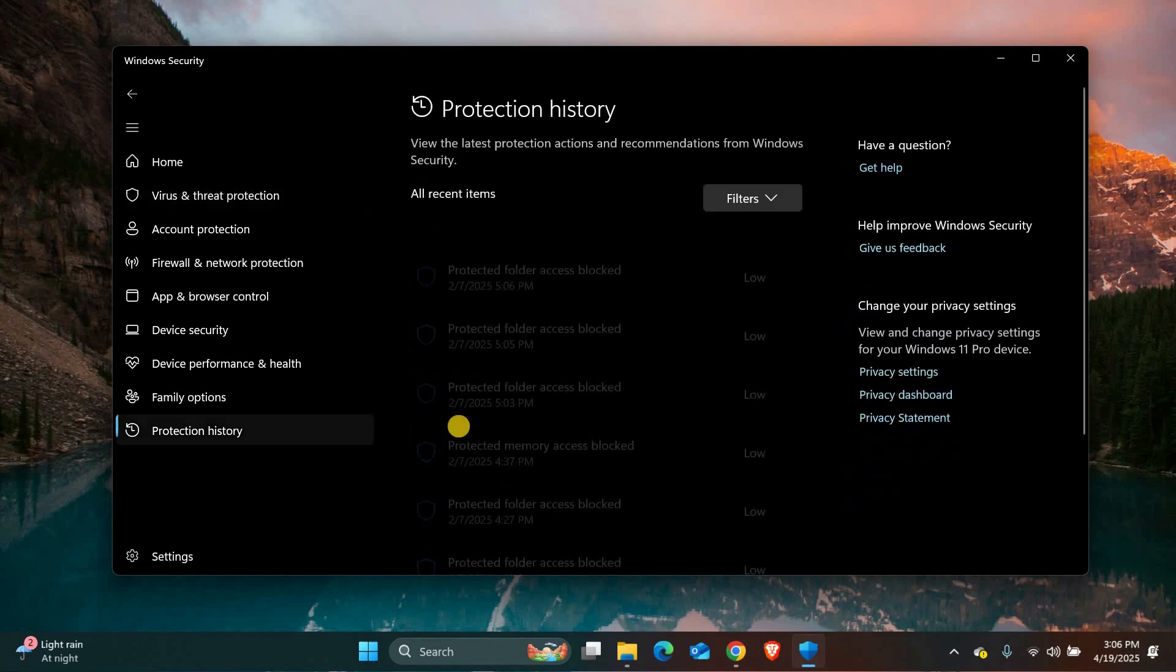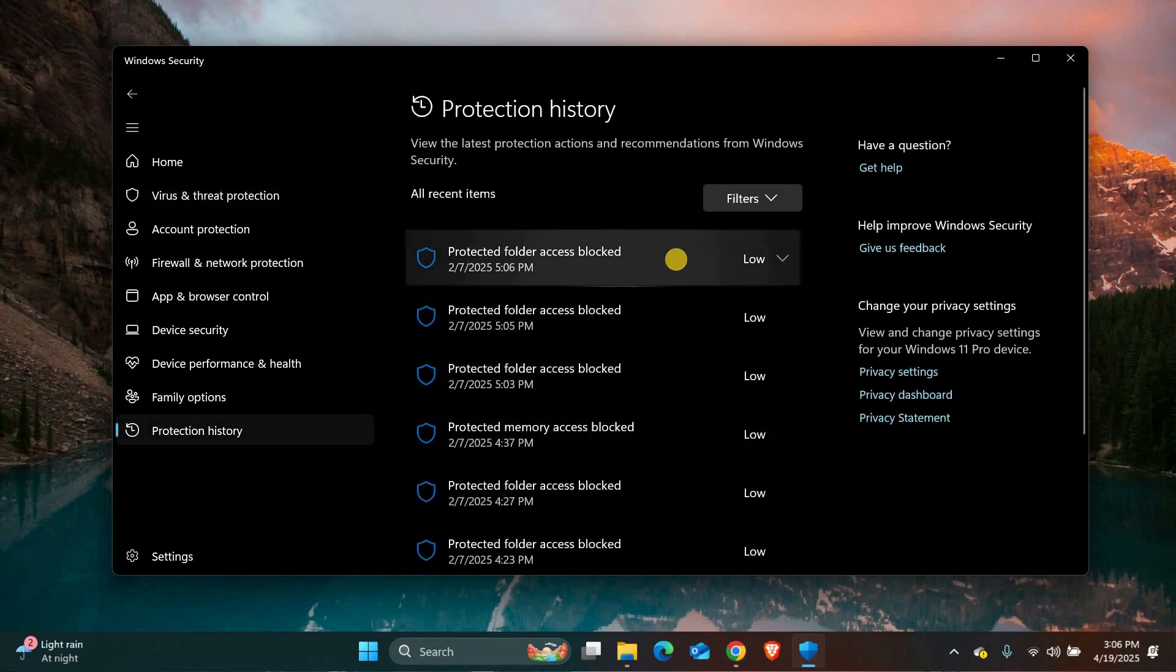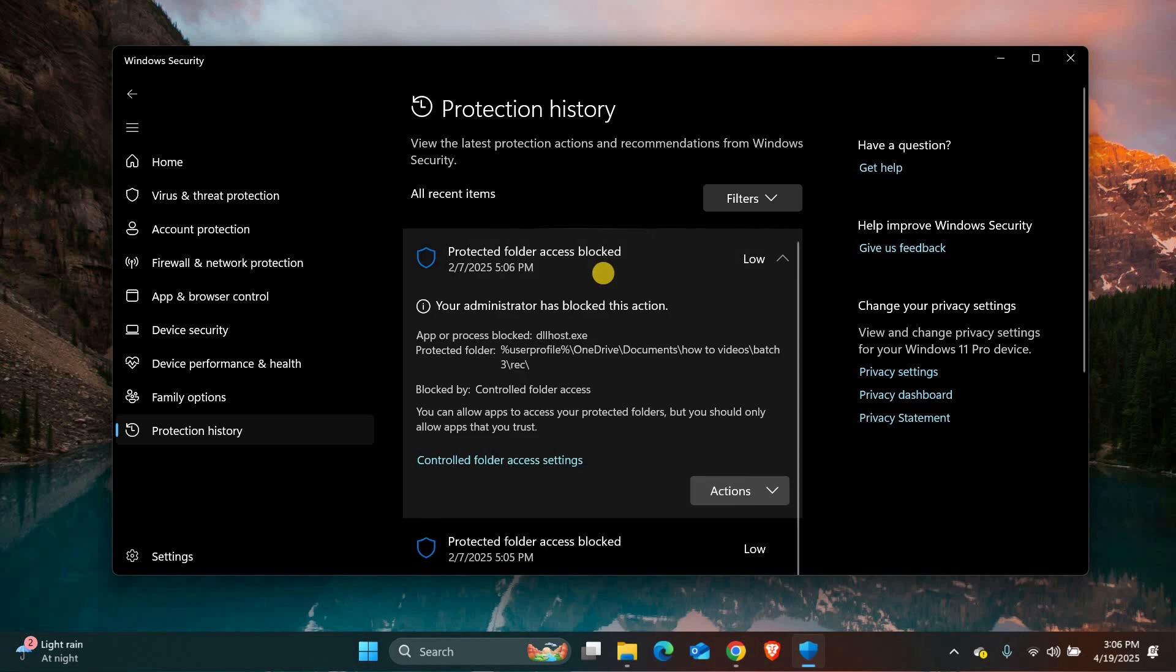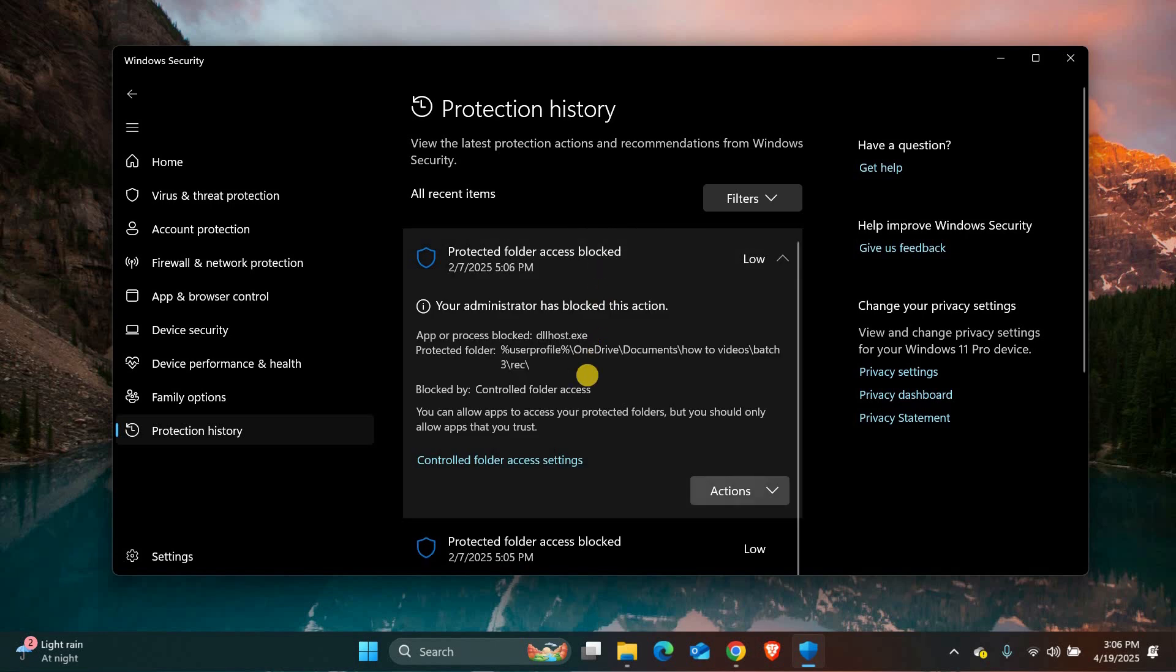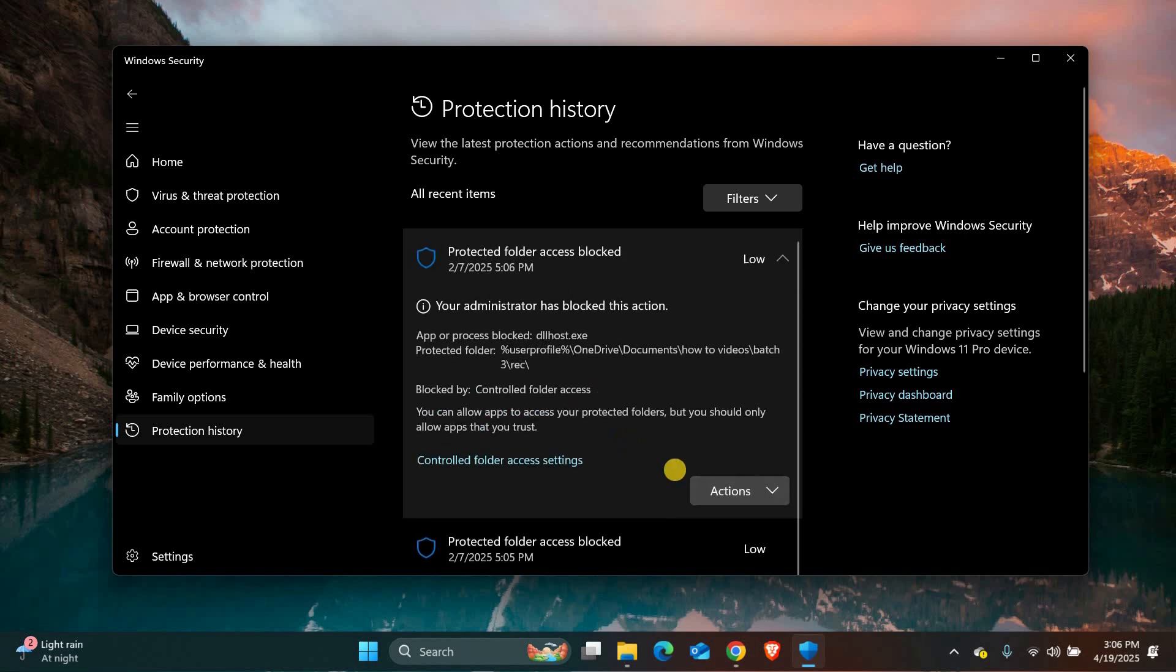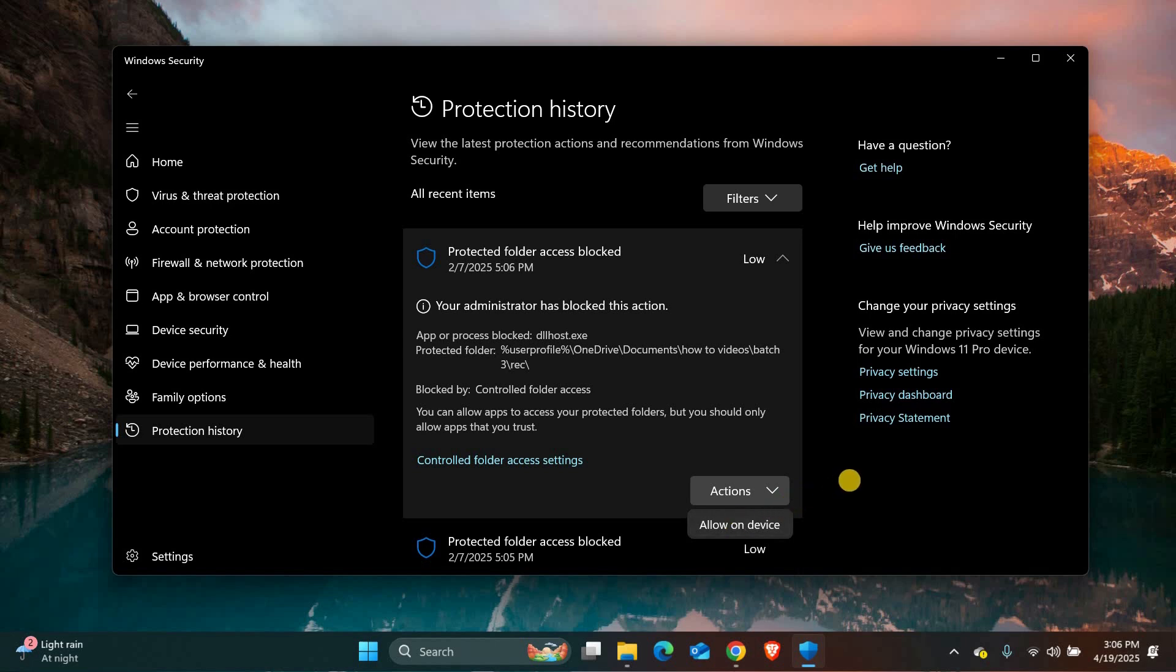Click on Protection History to see more details. You'll see a list of recent threats that were blocked or found. Click on any item to open it. If the threat hasn't been removed yet, you will see options like Remove, Quarantine, or Allow. To stay safe, choose Remove or Quarantine unless you are 100% sure it's a safe file.